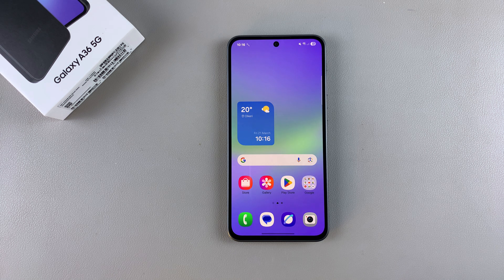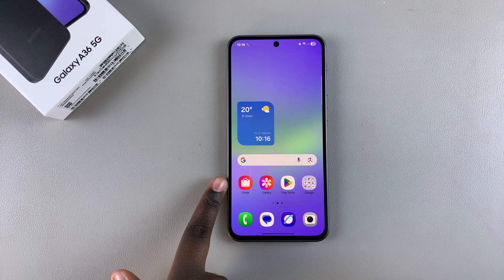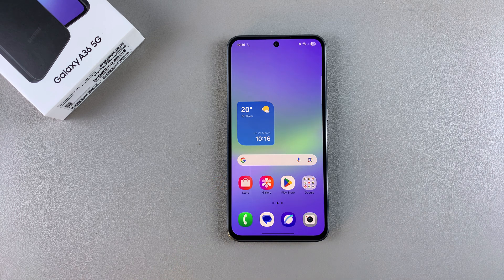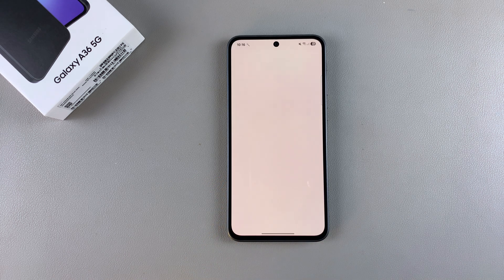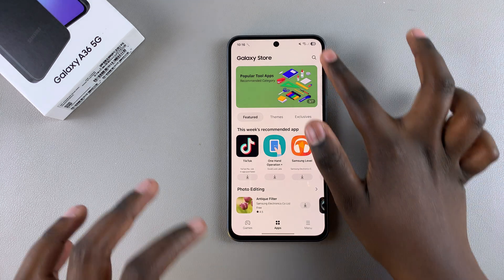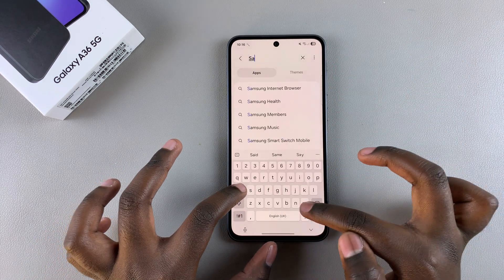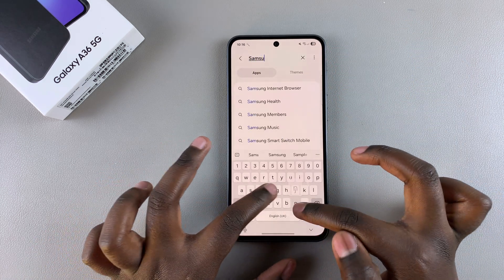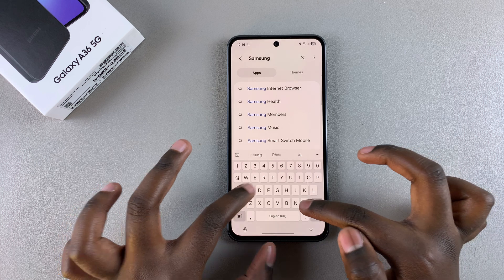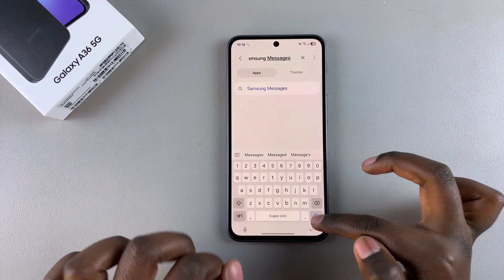The first step is to open the Galaxy Store on your phone. From here, use the search function and type in Samsung Messages, then search.